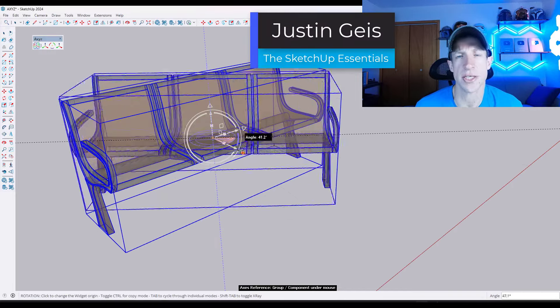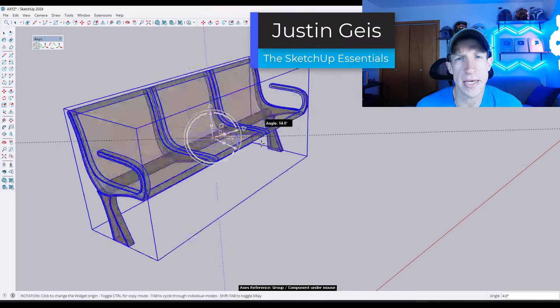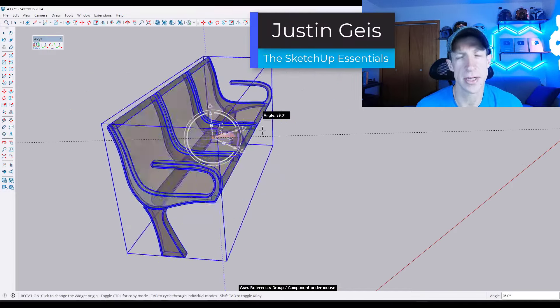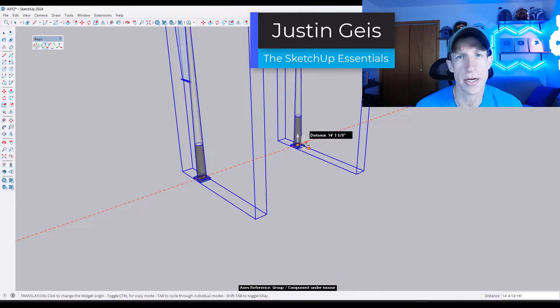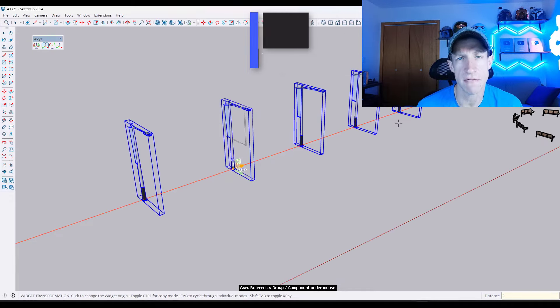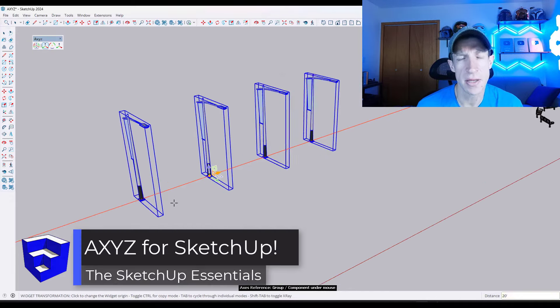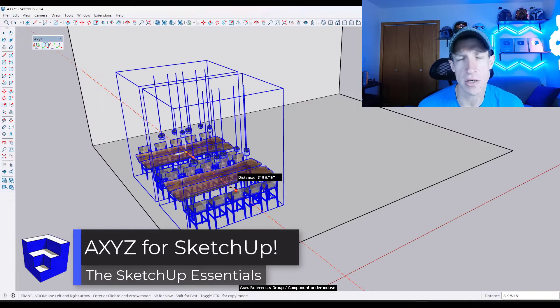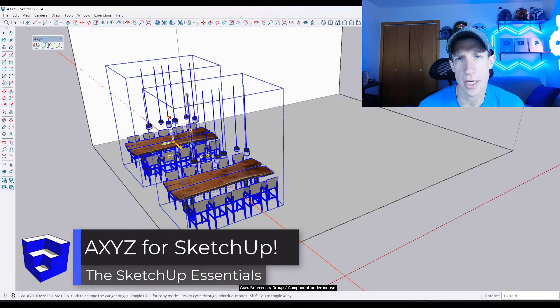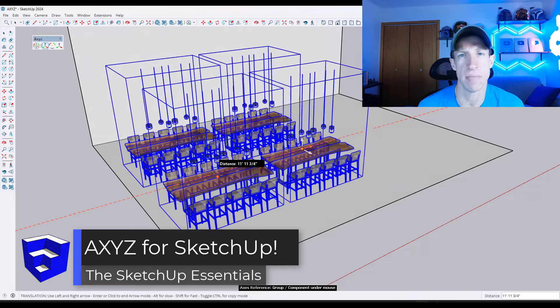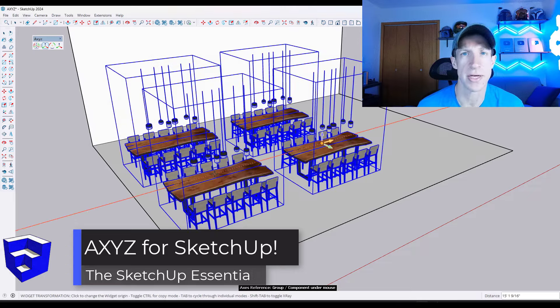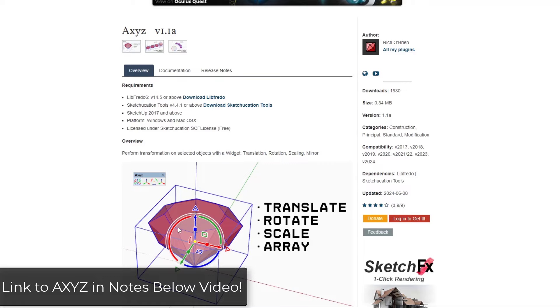What's up guys? Justin here with the sketchupessentials.com. In today's video we're going to check out a new extension for SketchUp that basically gives you widget-style navigation and it's really powerful. Let's go ahead and just jump into it.